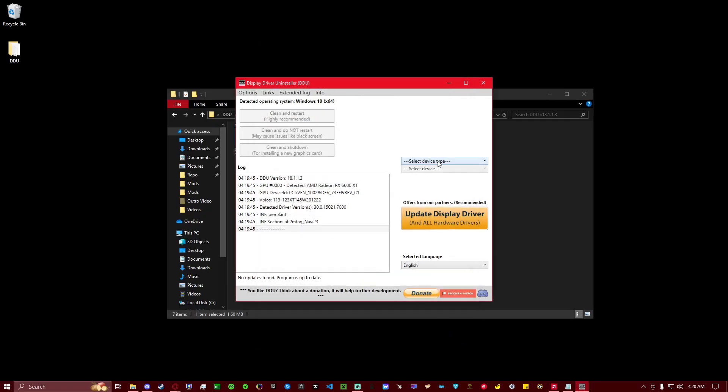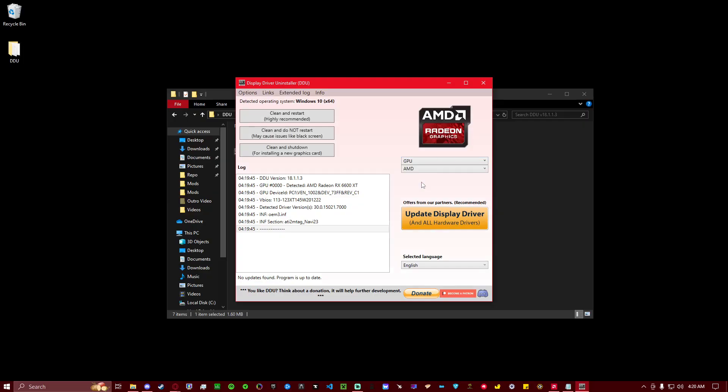Over here on the right, you're going to select Device Type, hit GPU, and it should automatically select AMD, but if it doesn't, click it. And then you're going to click this Clean and Restart button.